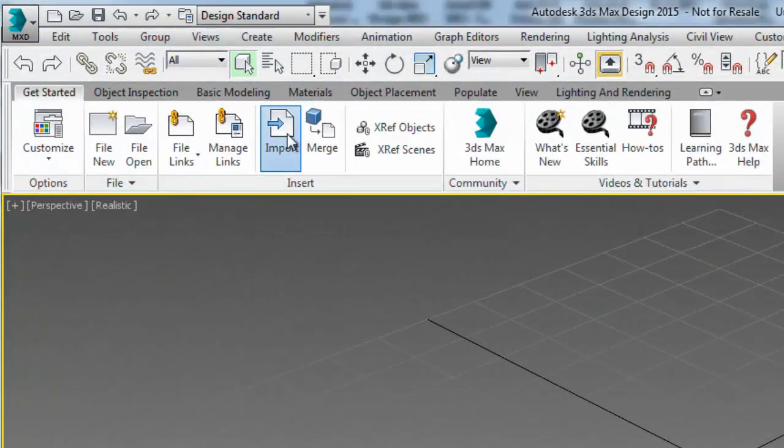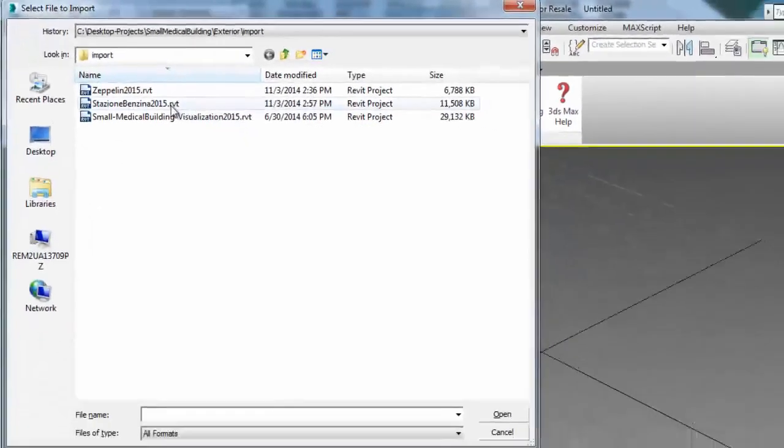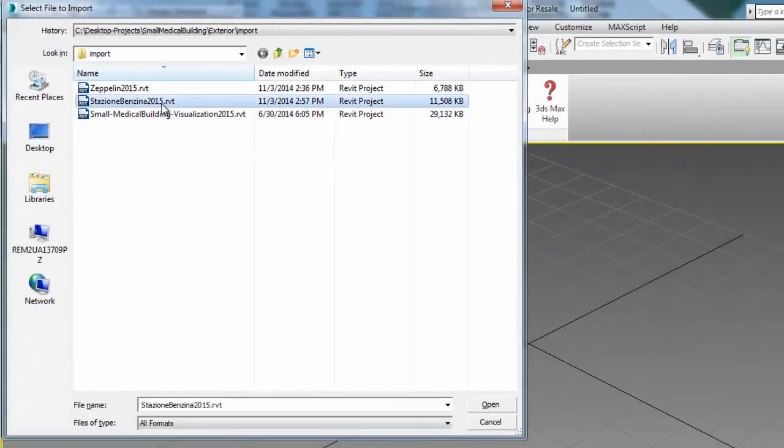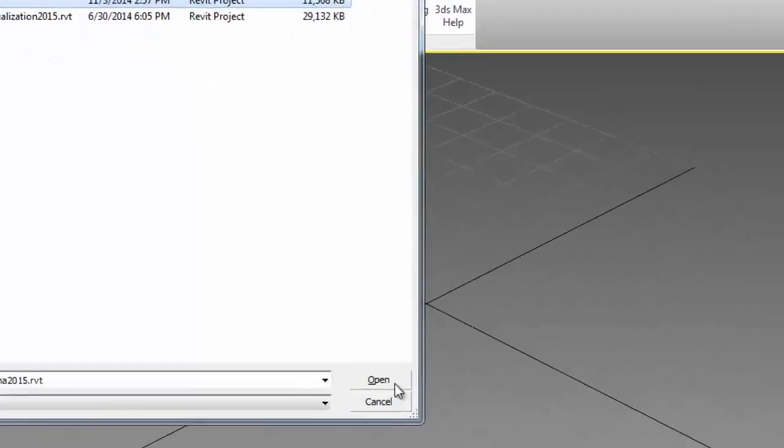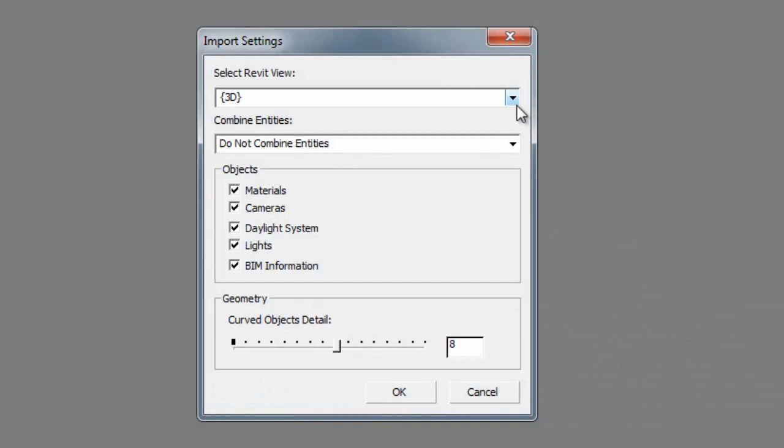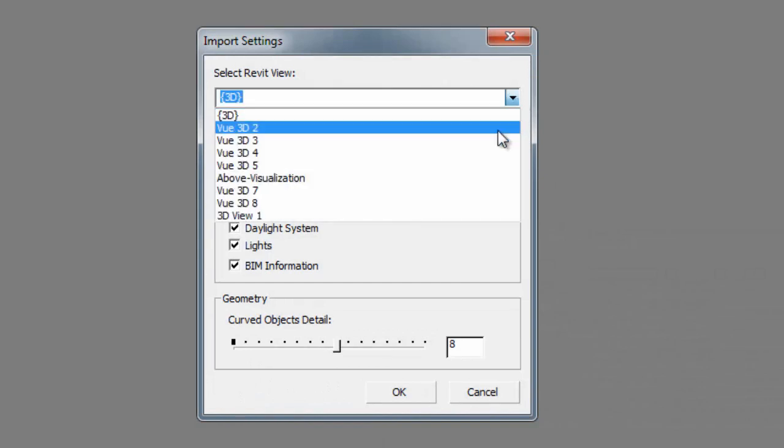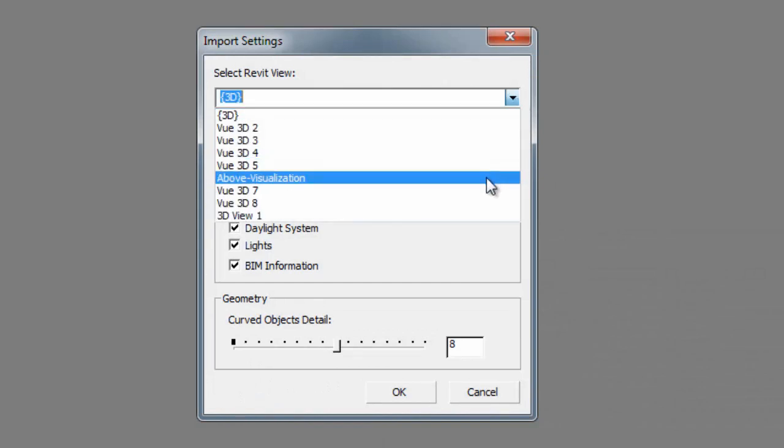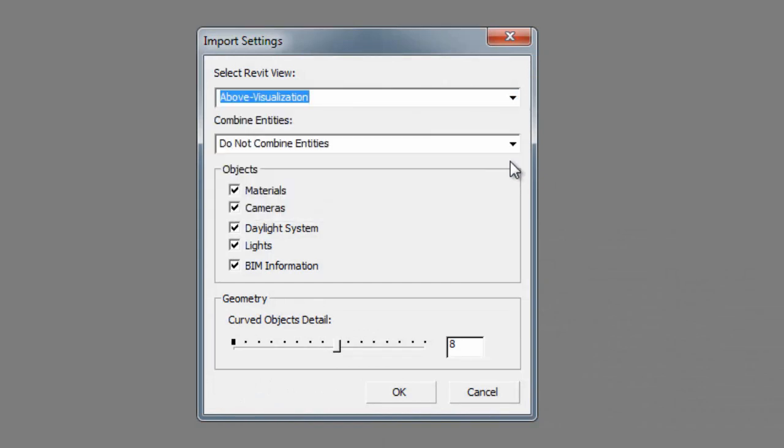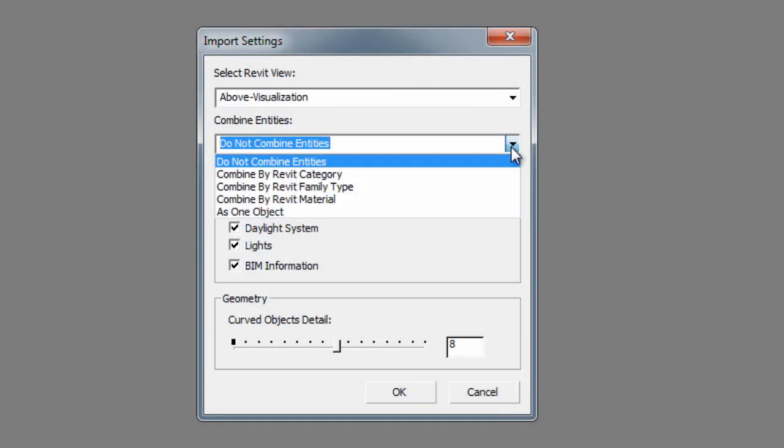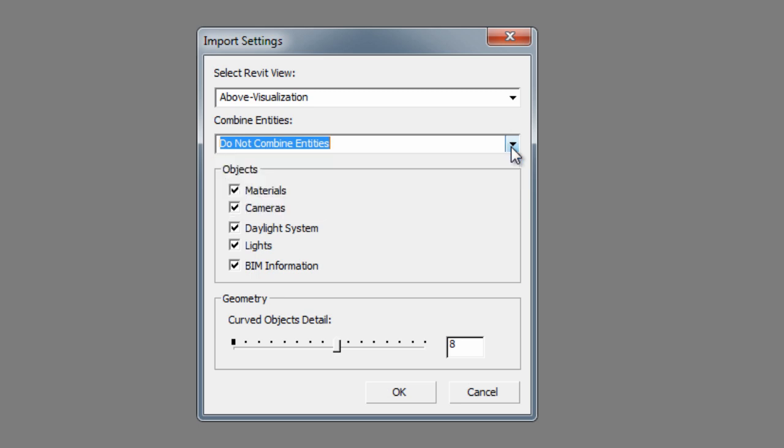3ds Max and 3ds Max Design Extension 2 users who work with Revit files will benefit from the improved Revit import, which delivers better performance and fidelity.